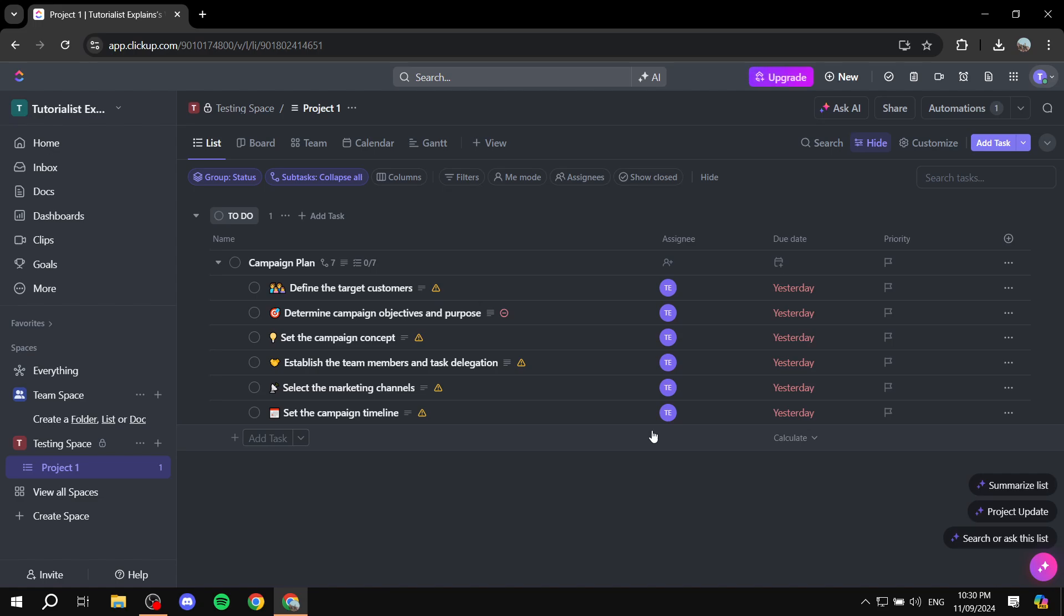In this video I will show you exactly how we can change the color of tasks in ClickUp. Now, if you want to change a specific task's color,